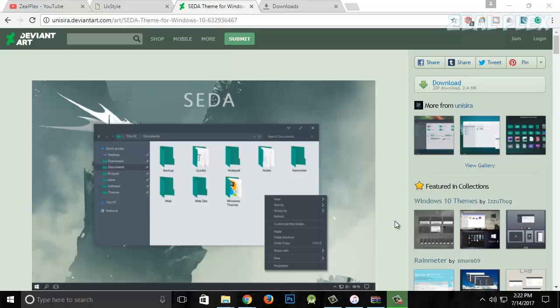What's up everyone, welcome to Zillplex. In this video, I'm going to teach you how to use a dark theme inside your computer. It calms your mind and keeps your eyes relaxed.